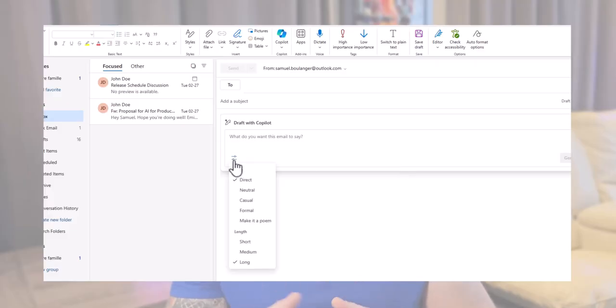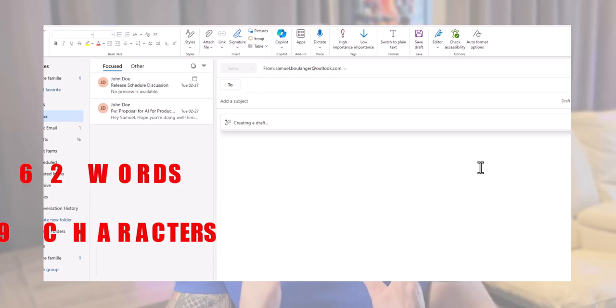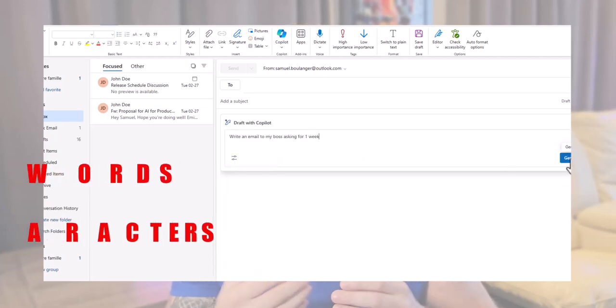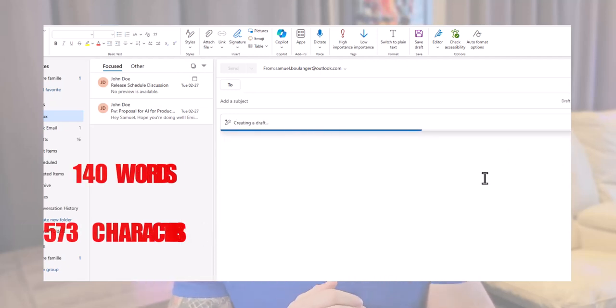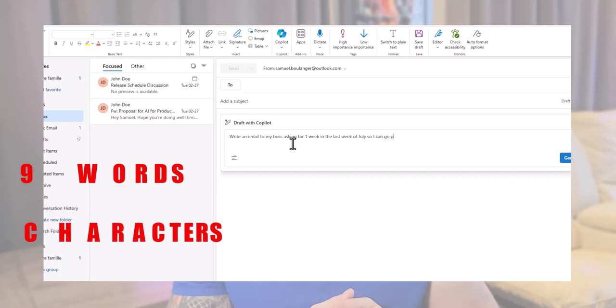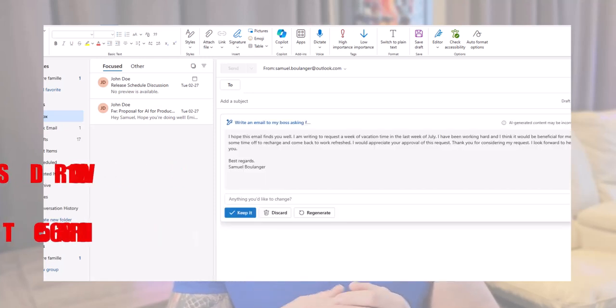You can also choose the length. While testing with the same prompt and the direct tone, the short version ended up with 62 words and 259 characters, the medium with 140 words and 573 characters, and the long one with 129 words and 568 characters. After several tests, it appears that the medium and long versions both stayed in the same range between 125 and 145 words, so for now we really have only long and medium options. If you want something longer, you can ask Copilot to make it longer after the first generation. Please note that for now the 'Sounds Like Me' option only works with the short length.